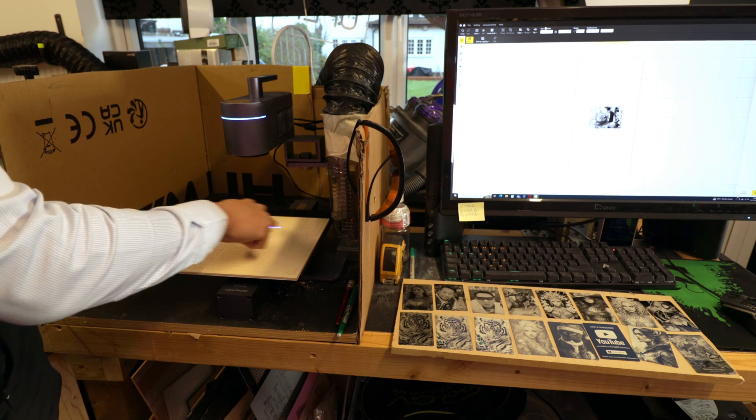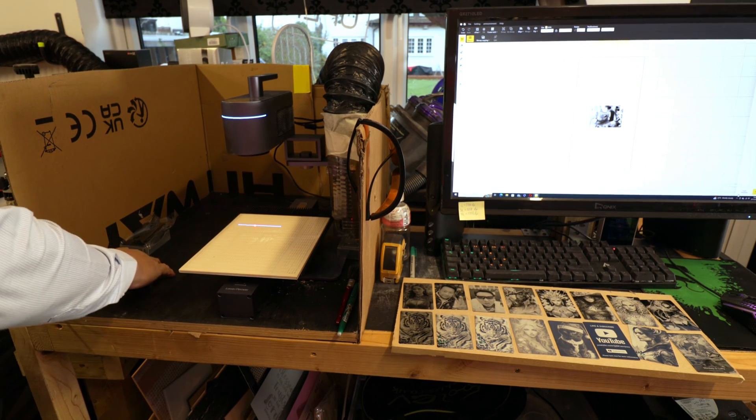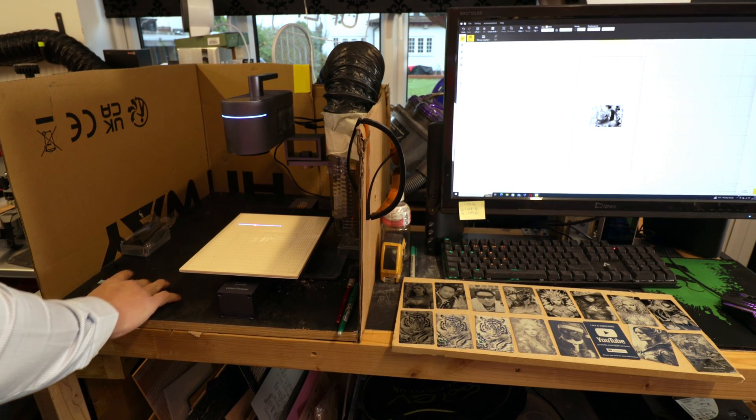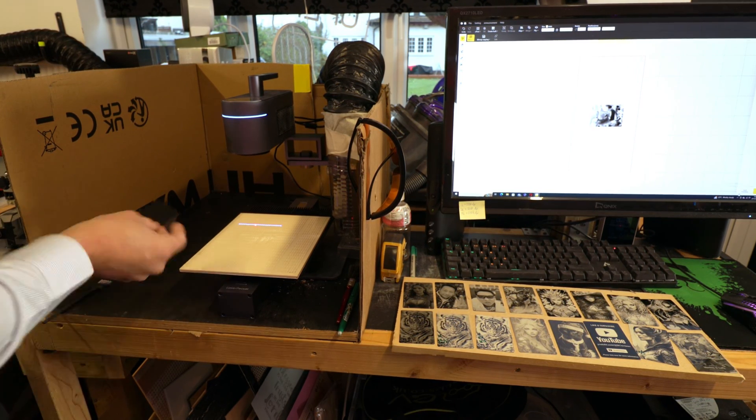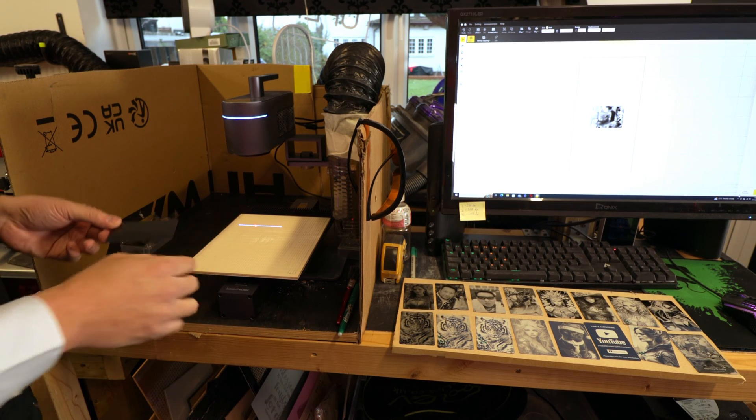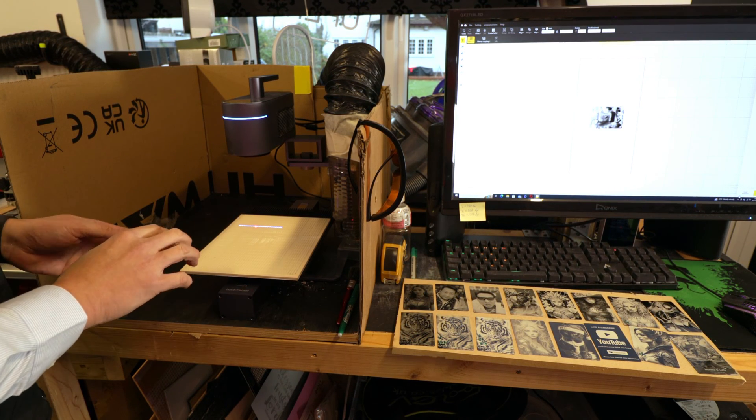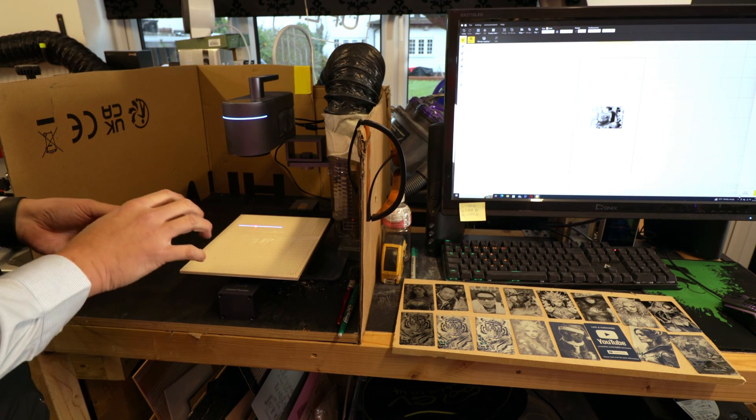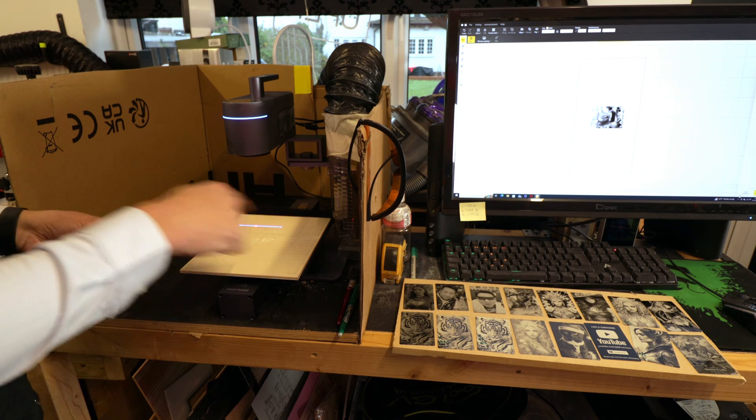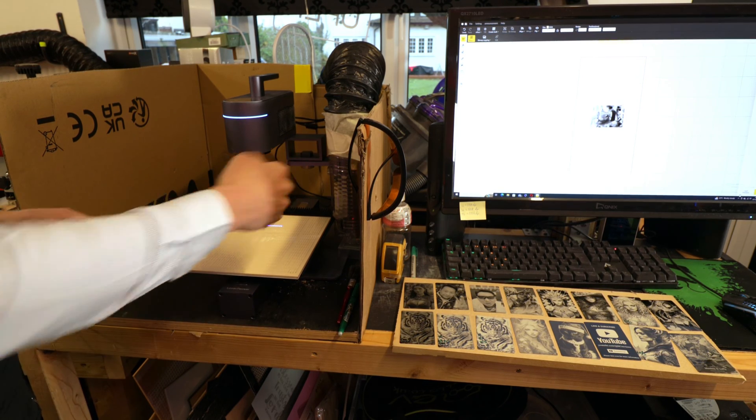As we click preview, it will show you a laser blue line right here. This is to show you where the laser is going to start.